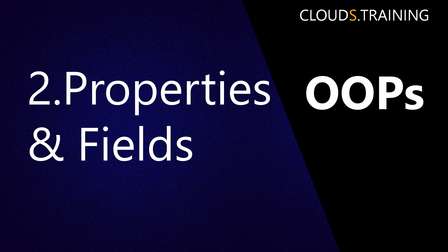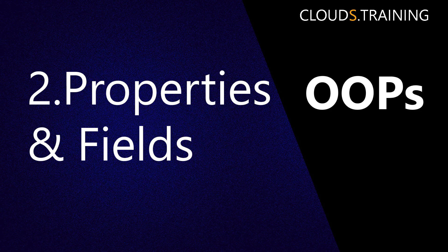This is how simple it is to create properties and fields in a class. Thanks for watching. Have a great day.